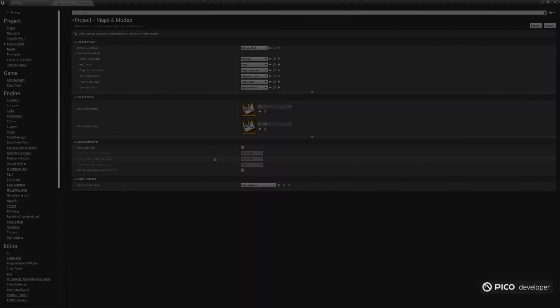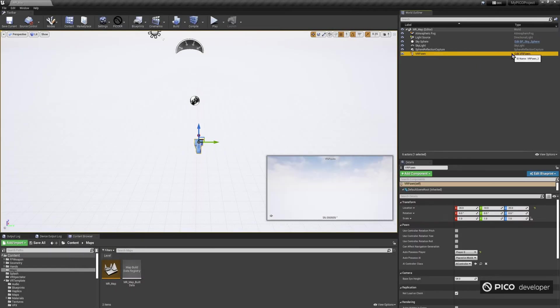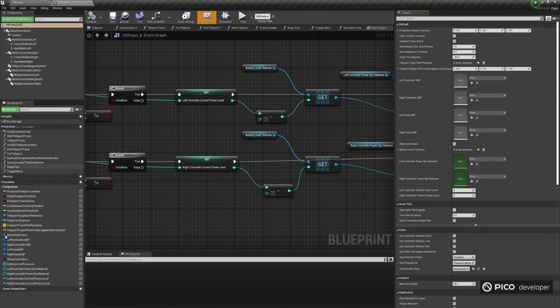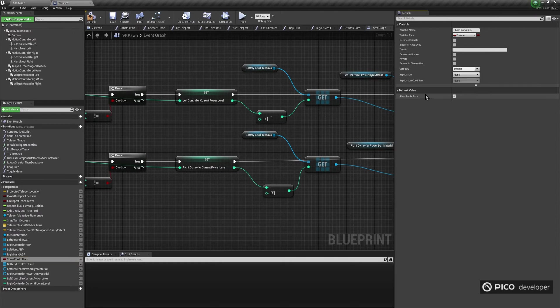In our previous videos, we showed you how to render Pico controllers or virtual hands. For this demo, we only want the app to render virtual controllers, so make sure, in VR Pawn, that Show Controllers variable is set to True.